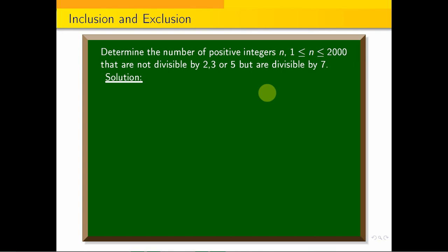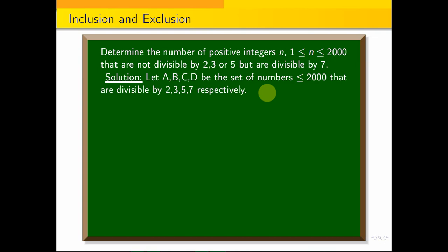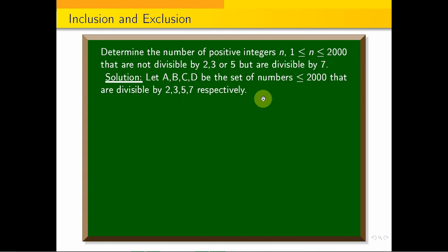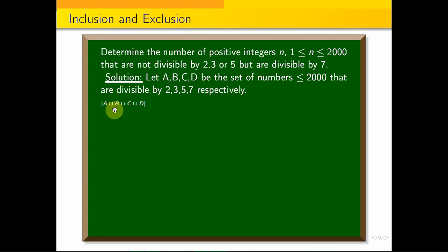Let A, B, C, D be the sets of numbers less than or equal to 2000 that are divisible by 2, 3, 5, and 7 respectively. We need A complement, B complement, C complement, and D — this is the requirement.